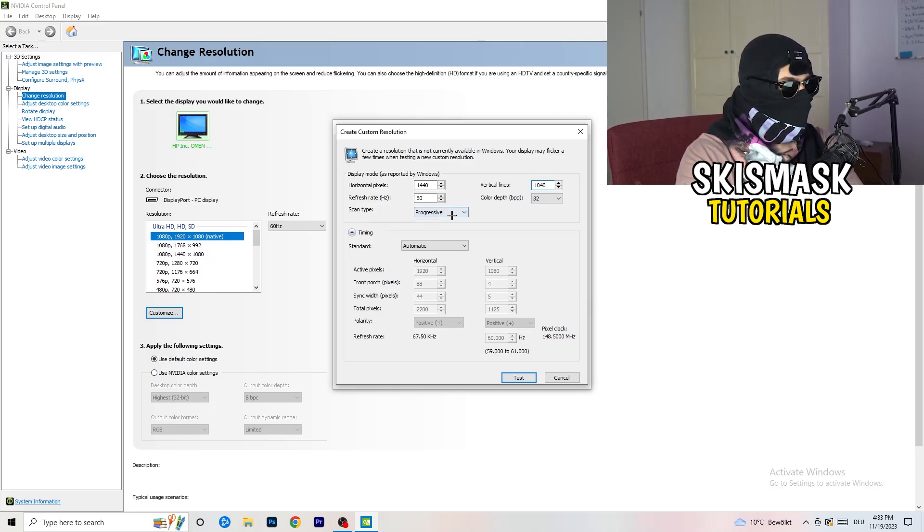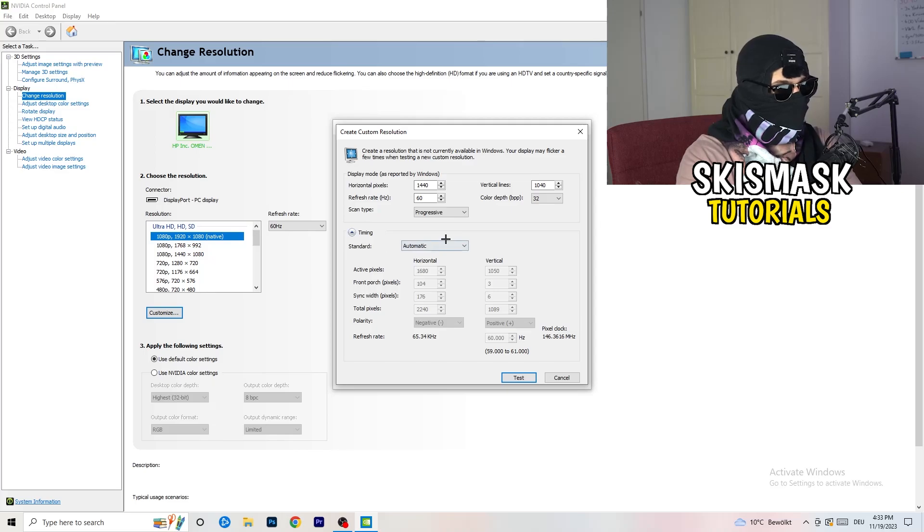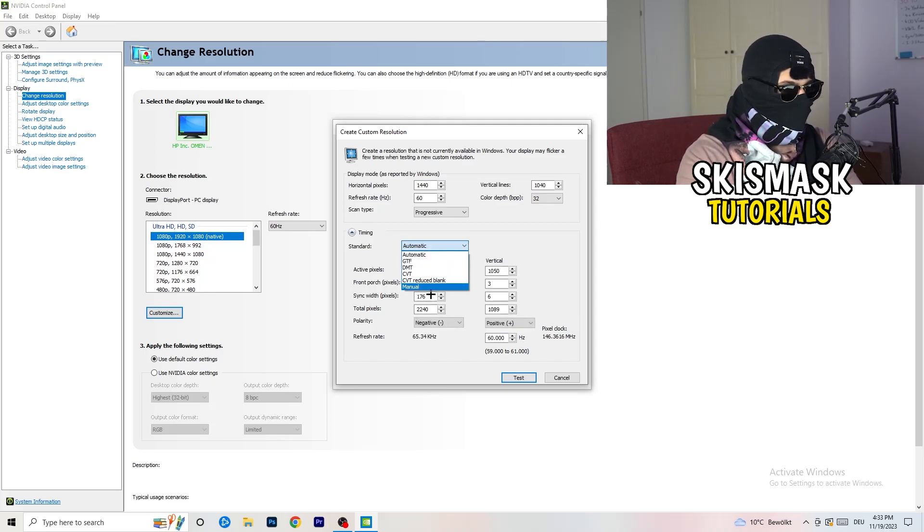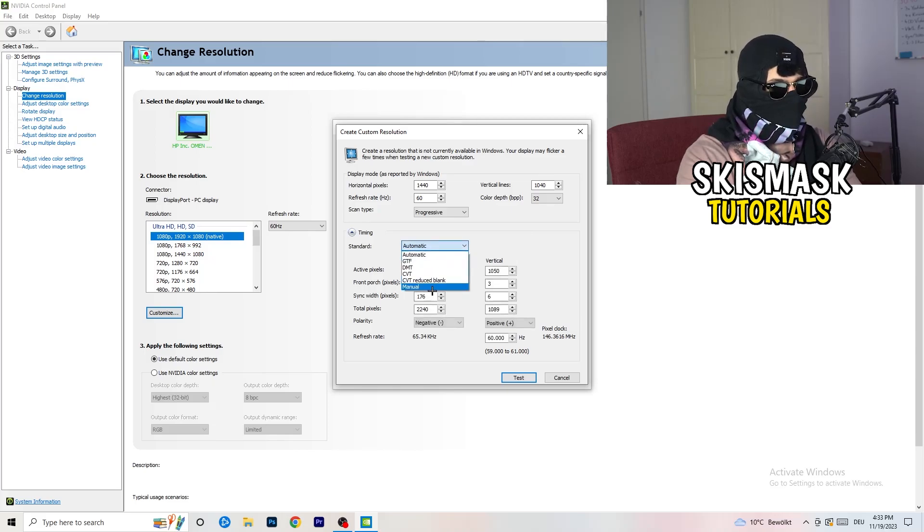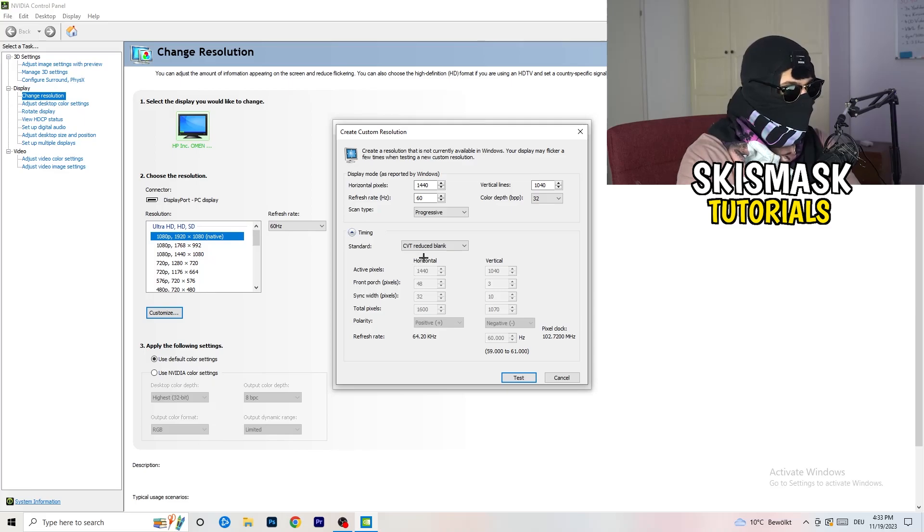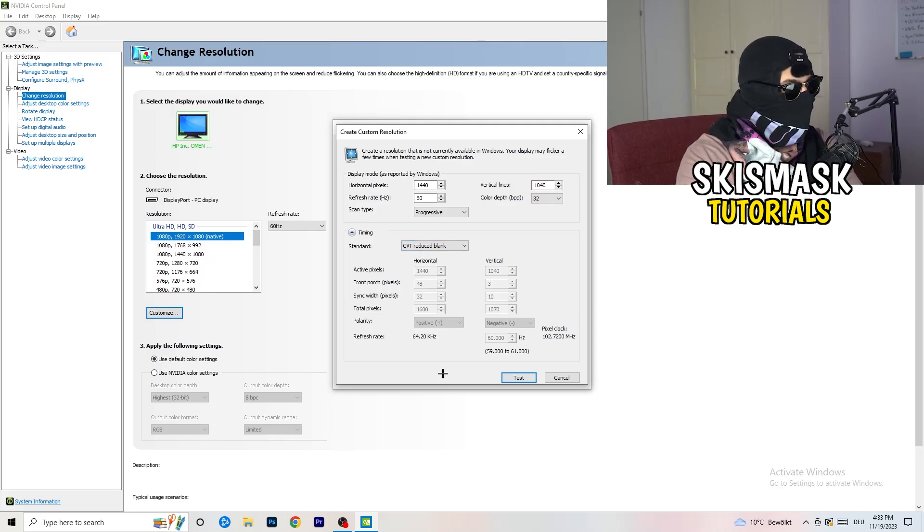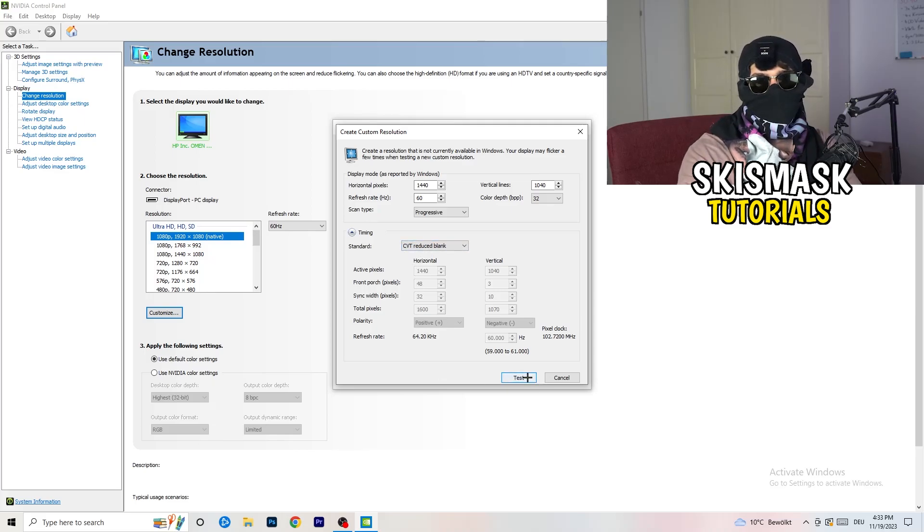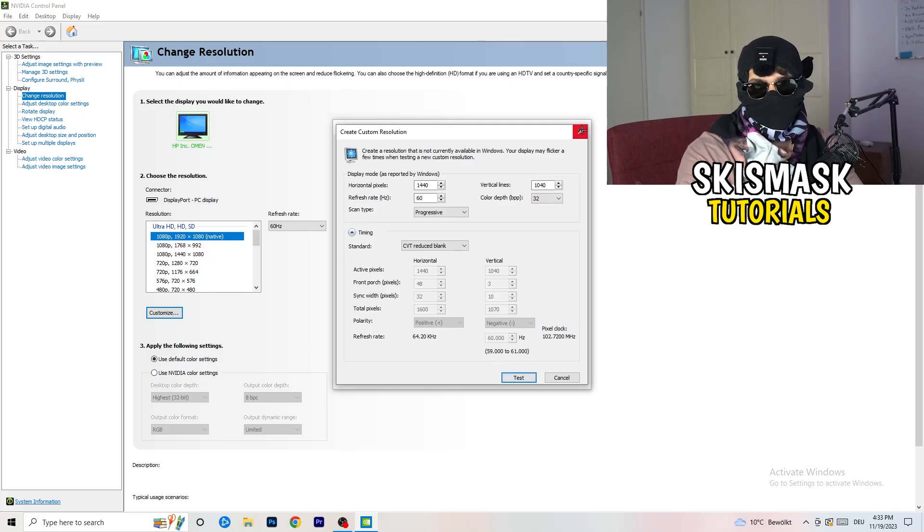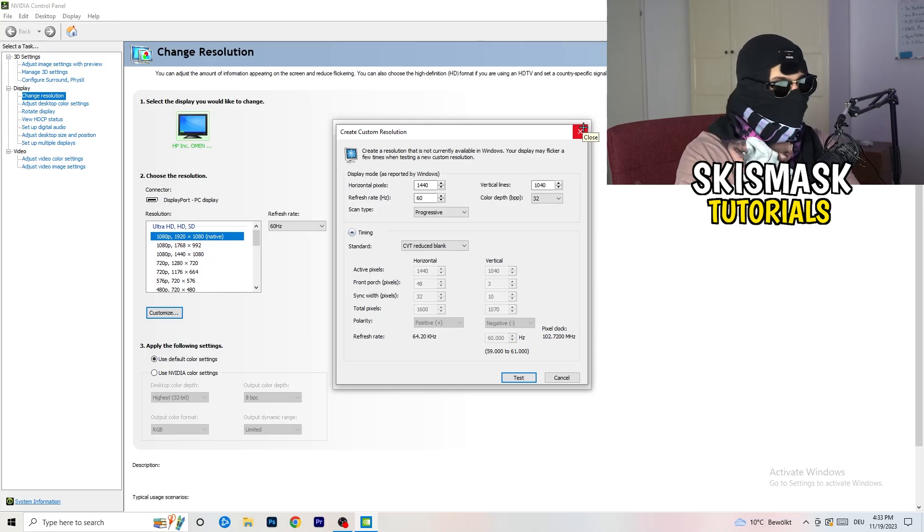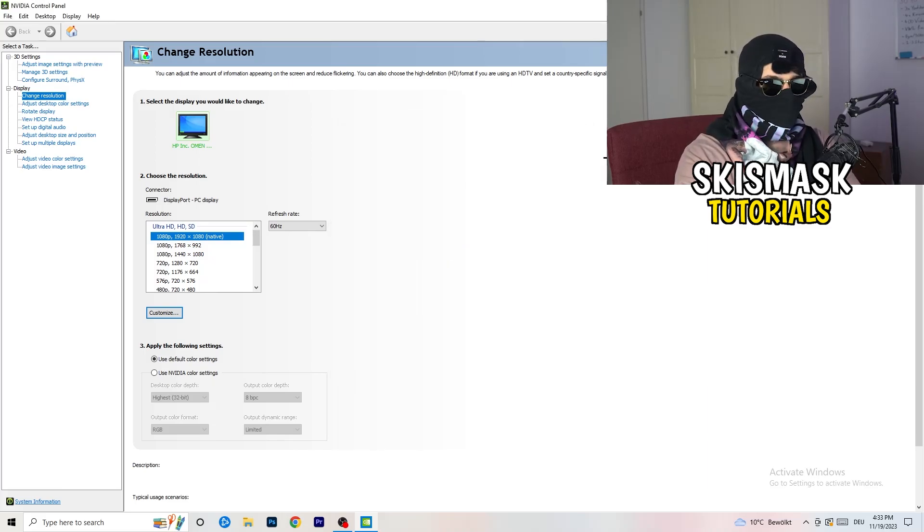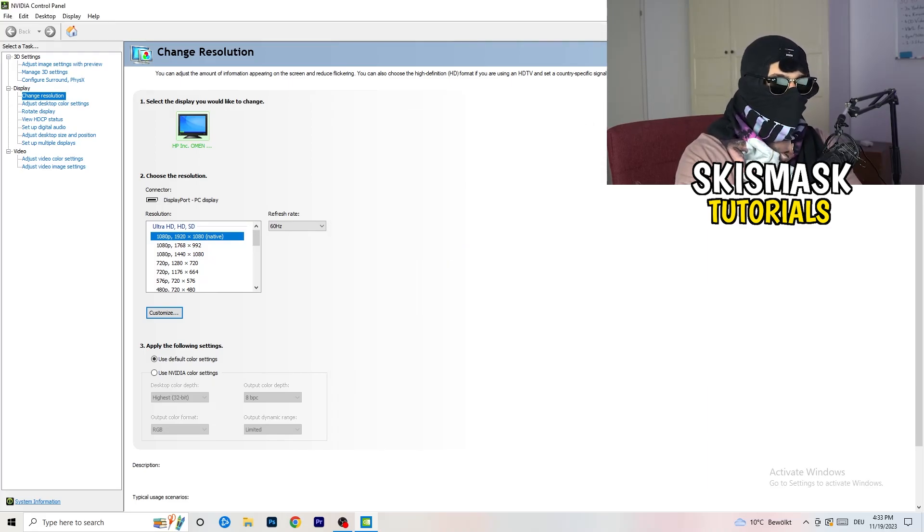If you're going to manual, you'll see CVT reduced blank and you're going to click on Test. This will basically apply this to your display. I won't do that because I'm recording, it will just destroy my recording. For you, you're going to do that and afterwards you can close your control panel.